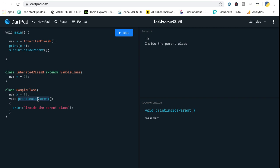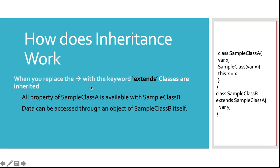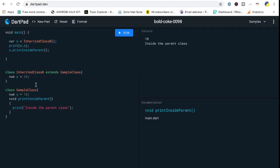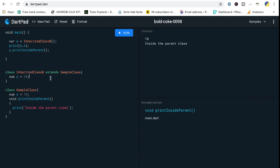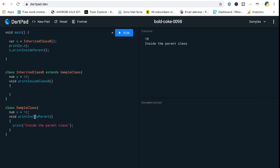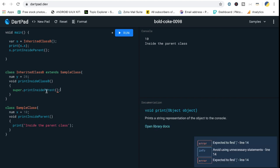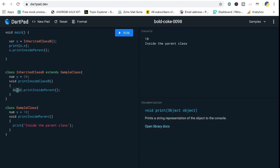Parent and child is how we define inherited classes. Now, what if you want to call a method present in the parent class? You can do that using the `super` keyword — super methods give you access to methods that are part of the parent class. Let's say we create a method in class B called print inside class B, and inside it we call `super.printInsideParent`. The `super` keyword refers to the super class, which is the class being inherited — in this case, sample class A.